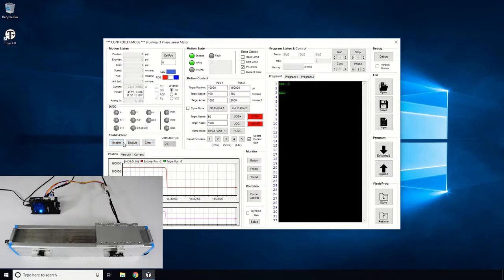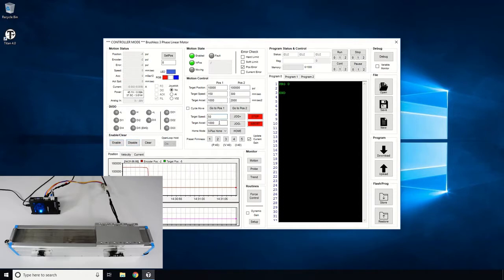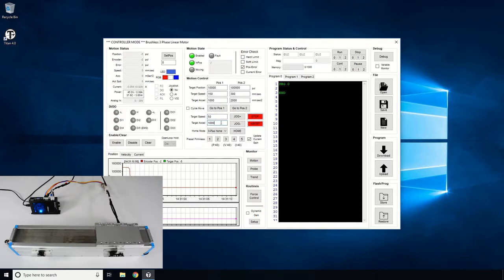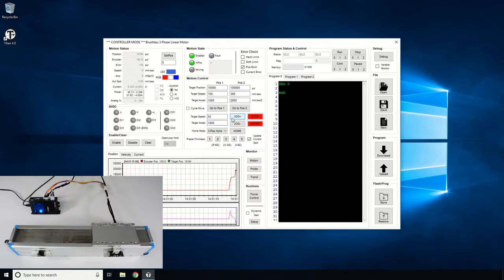Let's try some jogging tests. We'll use a speed of 50 mm per second and an acceleration of 1000 mm per second squared. Do short jog movements and see the motor moving back and forth.